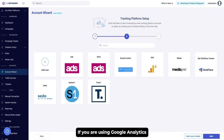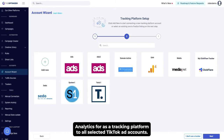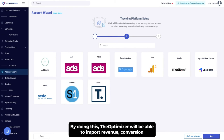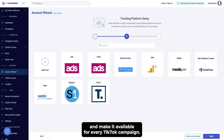If you are using Google Analytics to track the performance of your TikTok campaigns, you can connect Google Analytics 4 as a tracking platform to all selected TikTok ad accounts. By doing this, the Optimizer will be able to import revenue, conversion, and other session data from Google Analytics and make it available for every TikTok campaign.